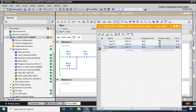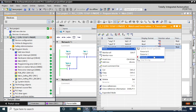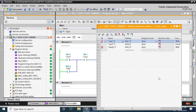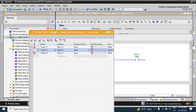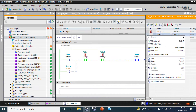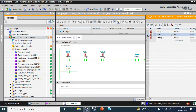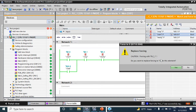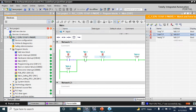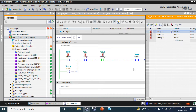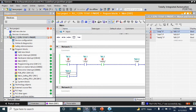We can force the Ready signal to one, then force the Stop signal to one as well. Now if we press the Start button, the motor will run and it holds. If we release it, the motor will continue to run until the Ready signal drops or you press Stop. If we press the Stop button it will stop.